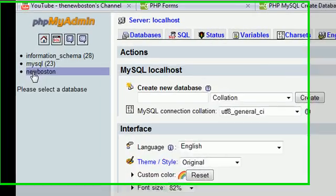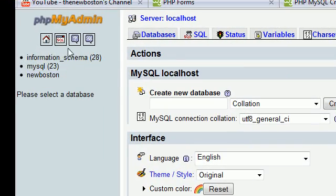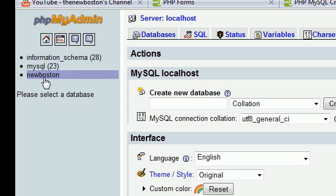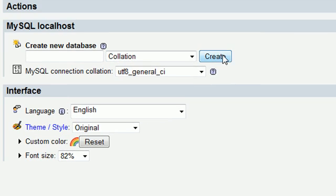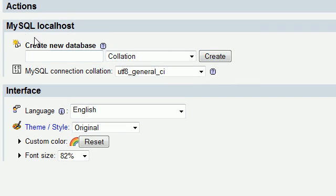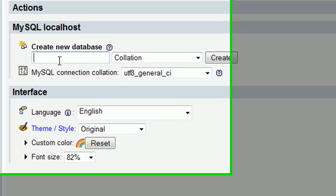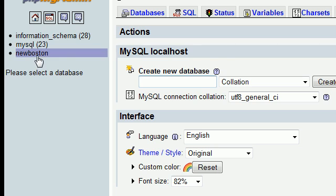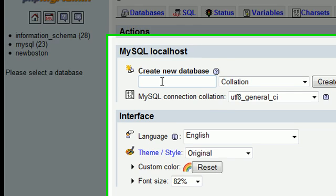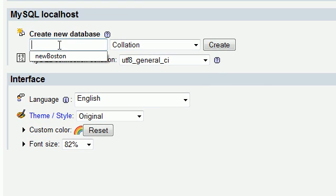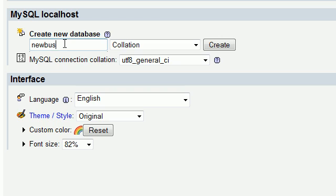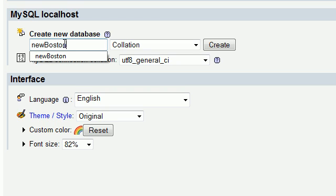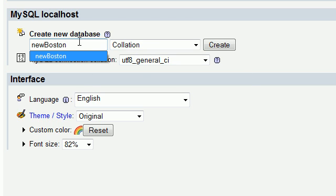Anyway, what I have done is I have created a new database. It's as easy as right here in the main page you just click on create or you go in this little panel and you type in whatever your name is. You can see that I have created one called new Boston over here to the left. So all I did was type in new Boston. You can type it in with a capital B or not or you can name it whatever you want to name it. And then you click create.